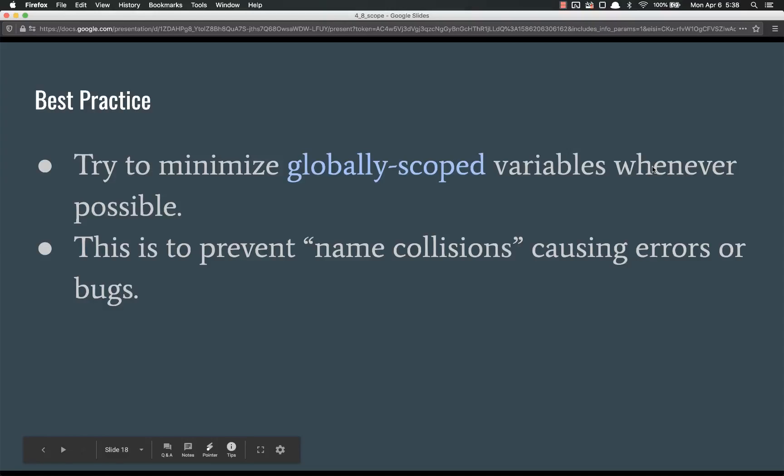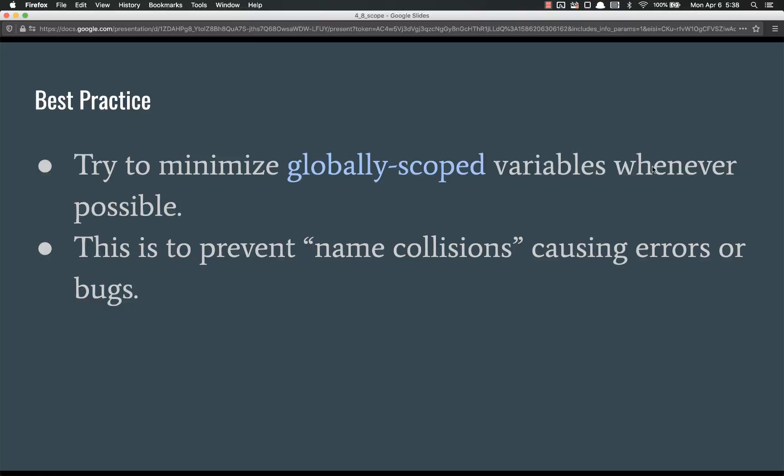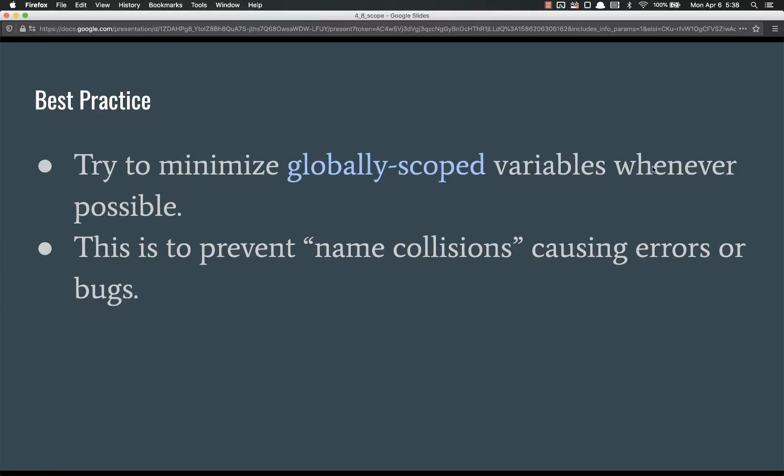So what this means is that you should try to minimize the number of globally scoped variables whenever possible. The reason for this is because you could have name collisions is what they call it, is whenever you declare variables with the same name. And if they're in the same scope, you run into problems, they throw errors, or even worse, if you make a typo or something, then they can cause bugs that are extremely difficult to troubleshoot. So try to minimize the globally scoped variables whenever possible and put everything that you can within functions or within blocks.